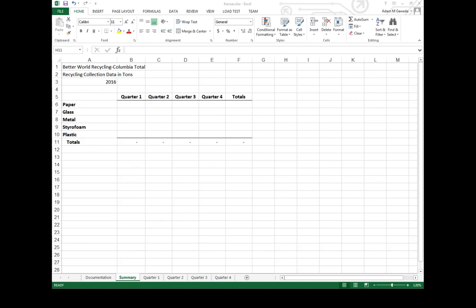So in the last video we talked about this idea of cell referencing, being able to make cells point to other cells. We can do that even further. We can actually expand that idea so that we're now referencing cells from different worksheets.